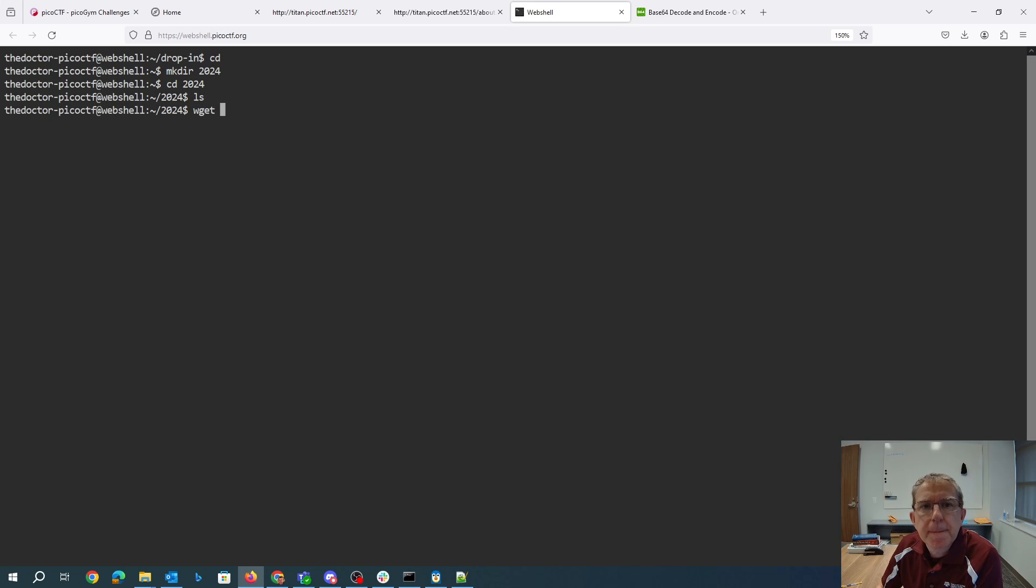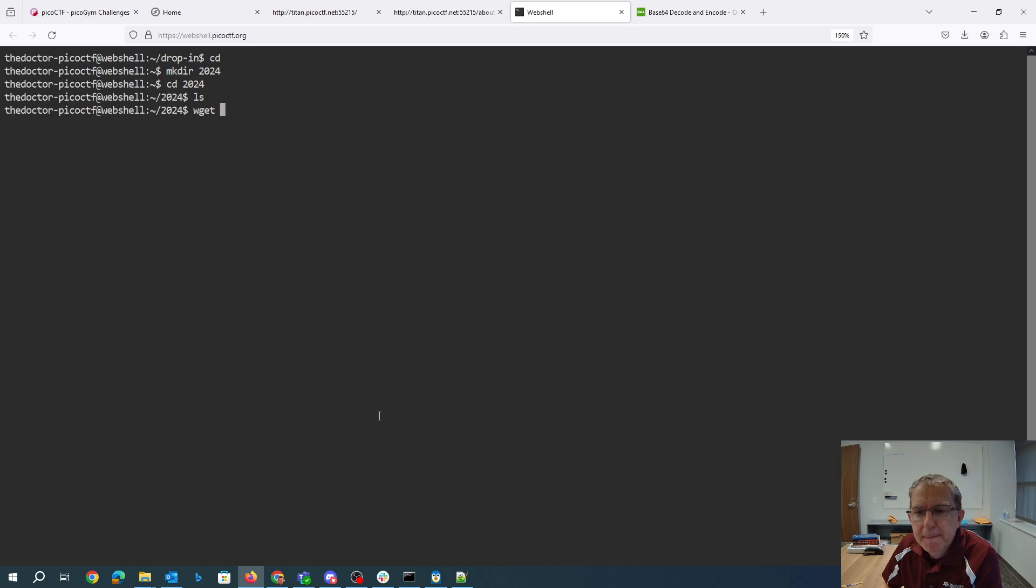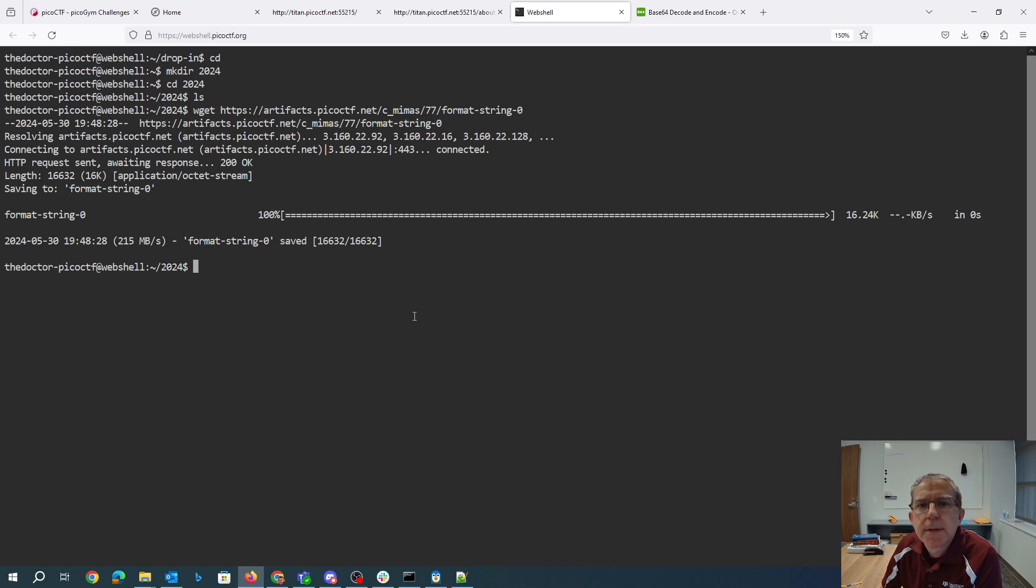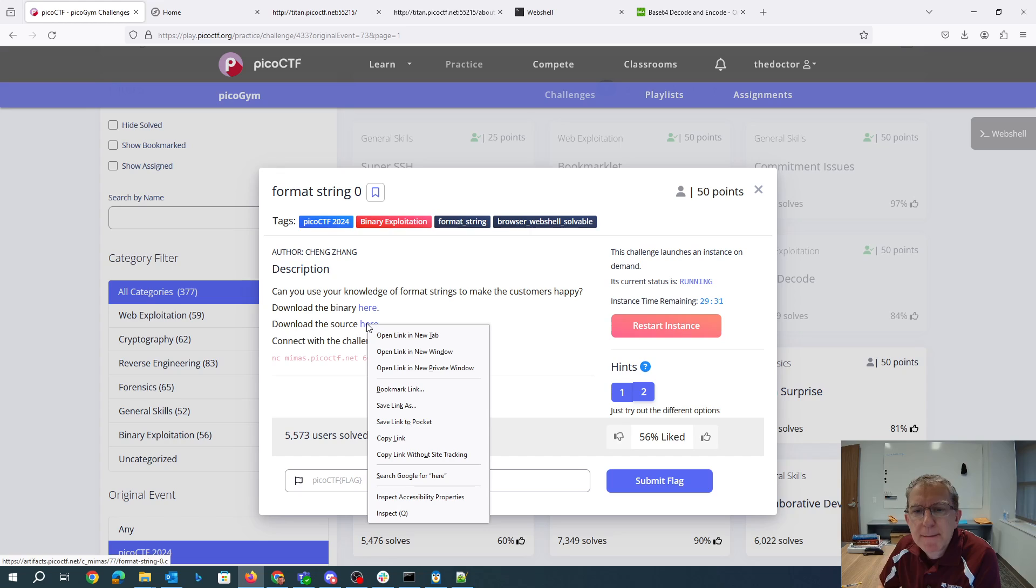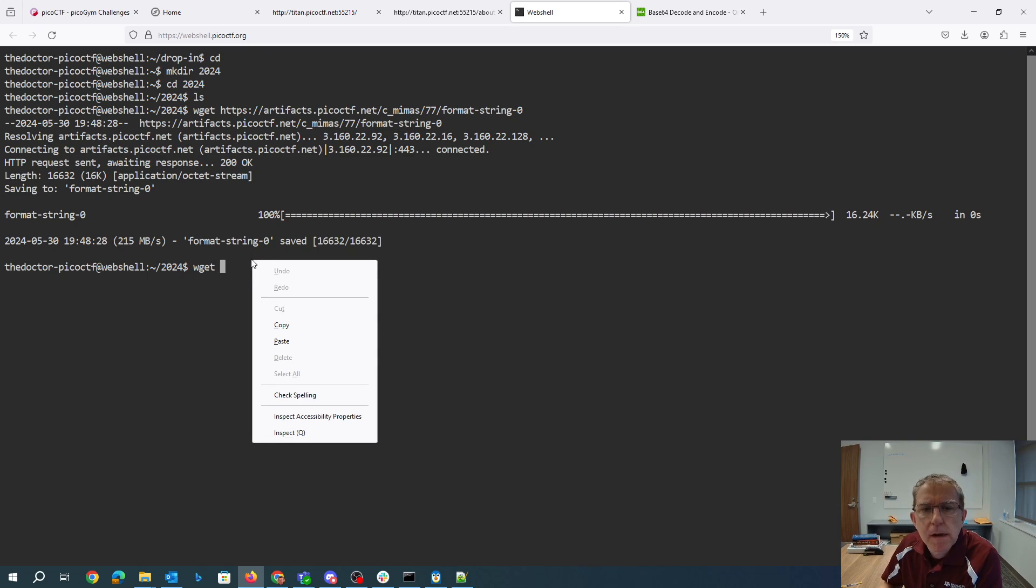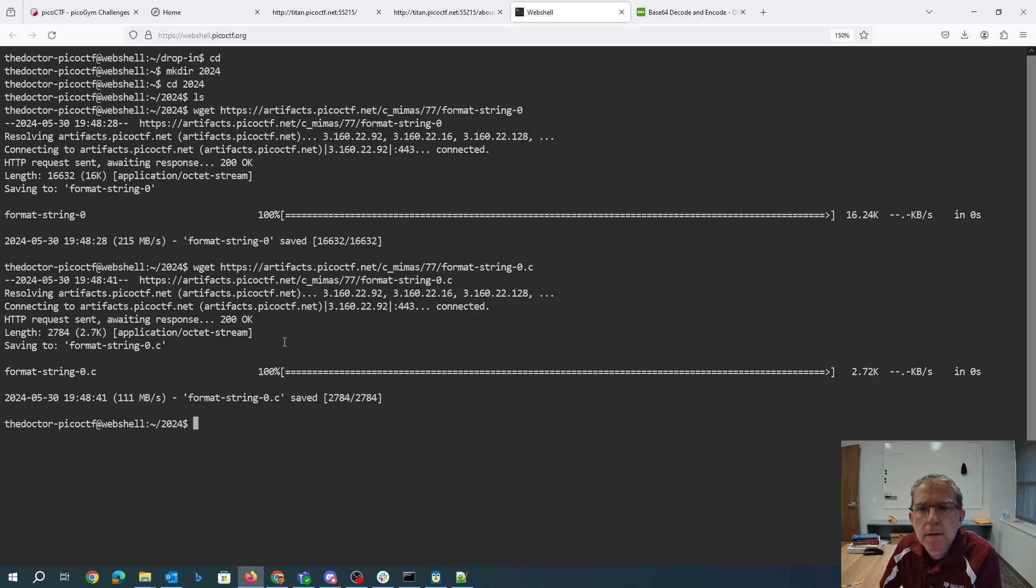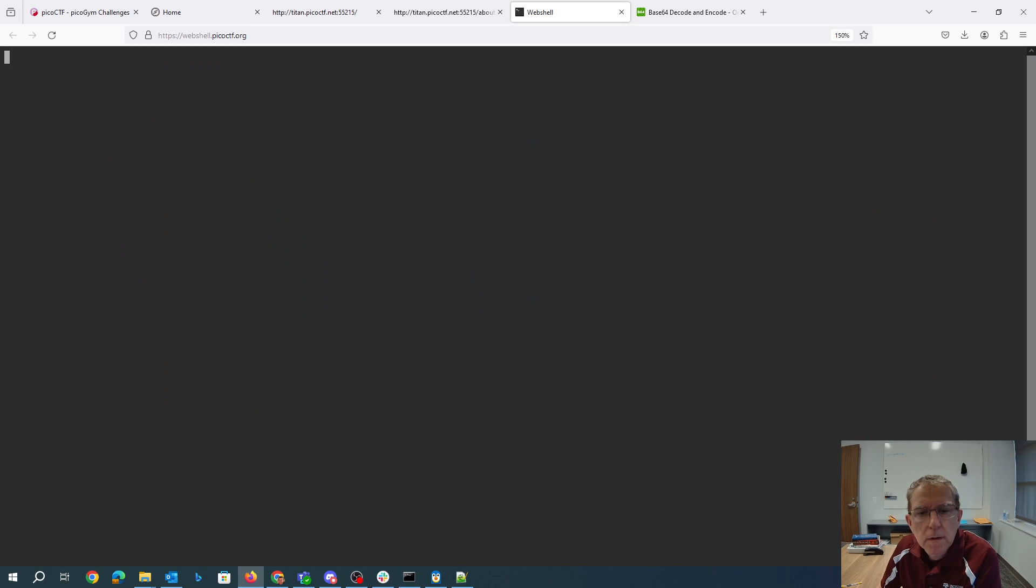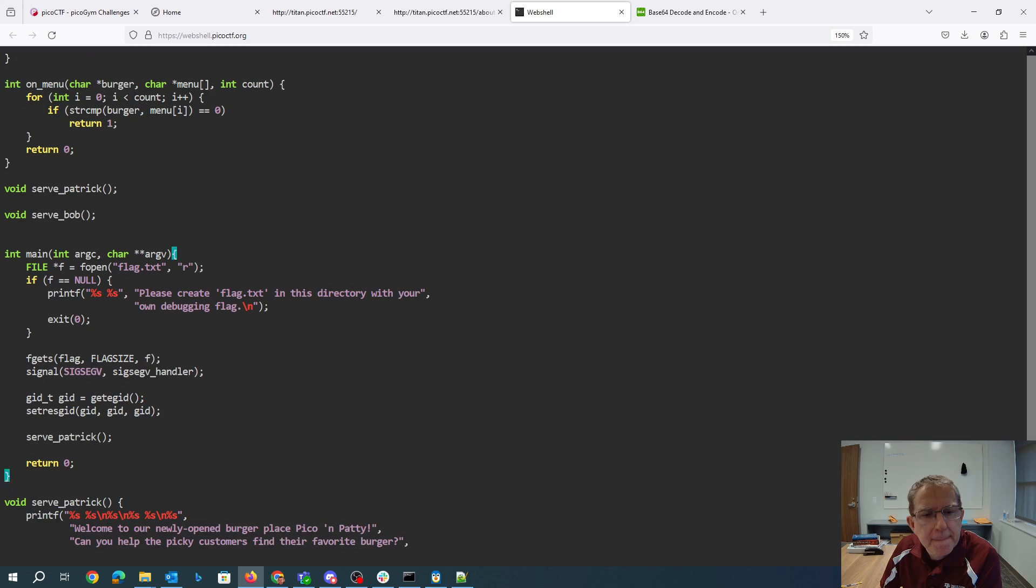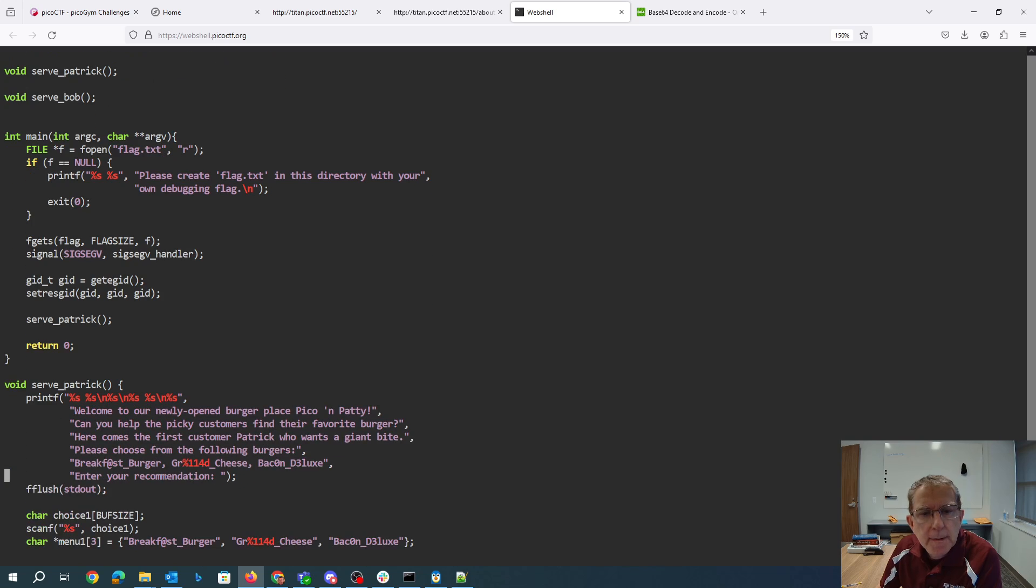Okay. So there's format string zero. Let's grab the source code. Okay. Welcome to our newly opened burger place.